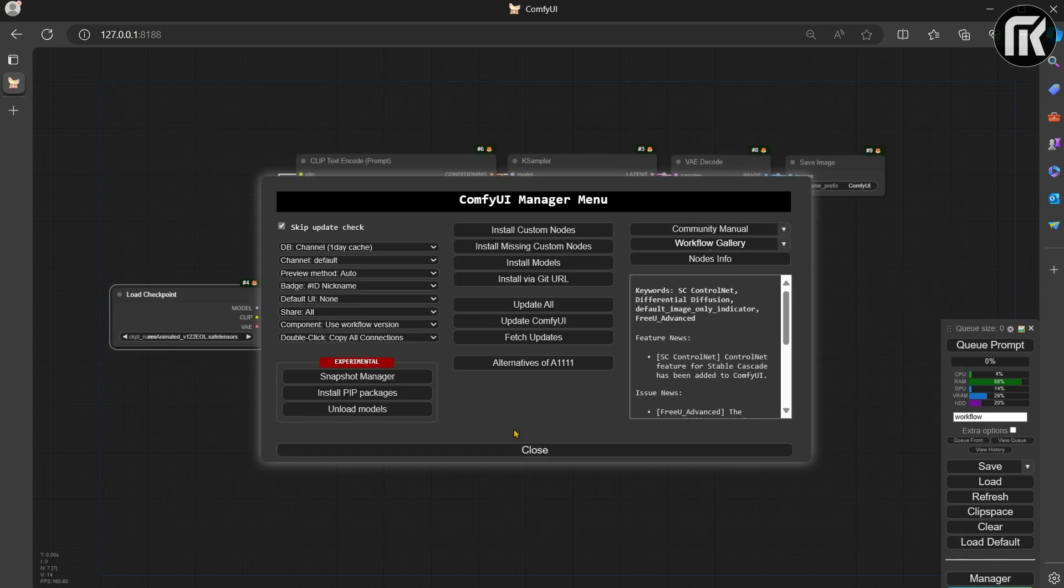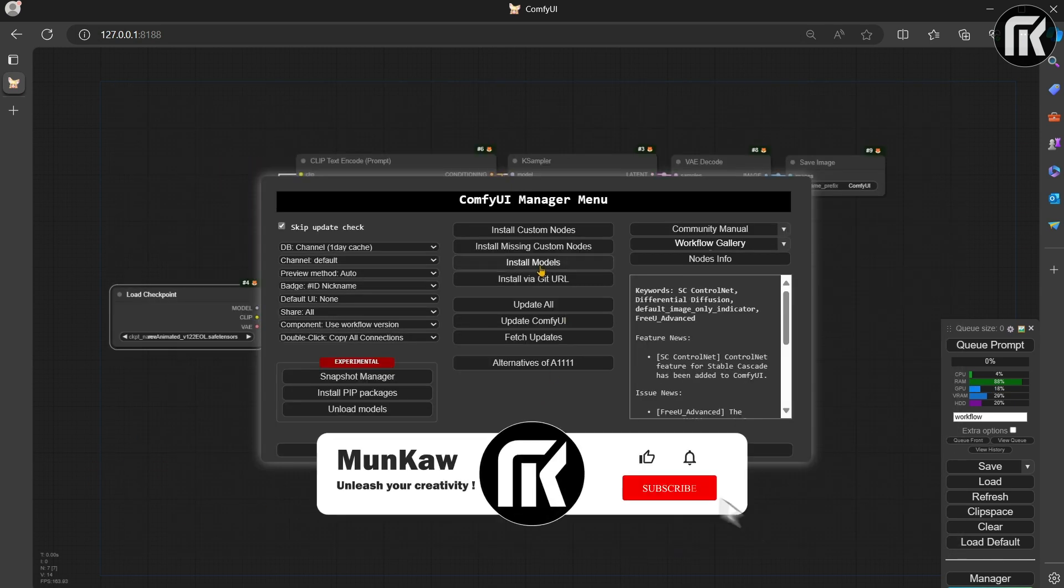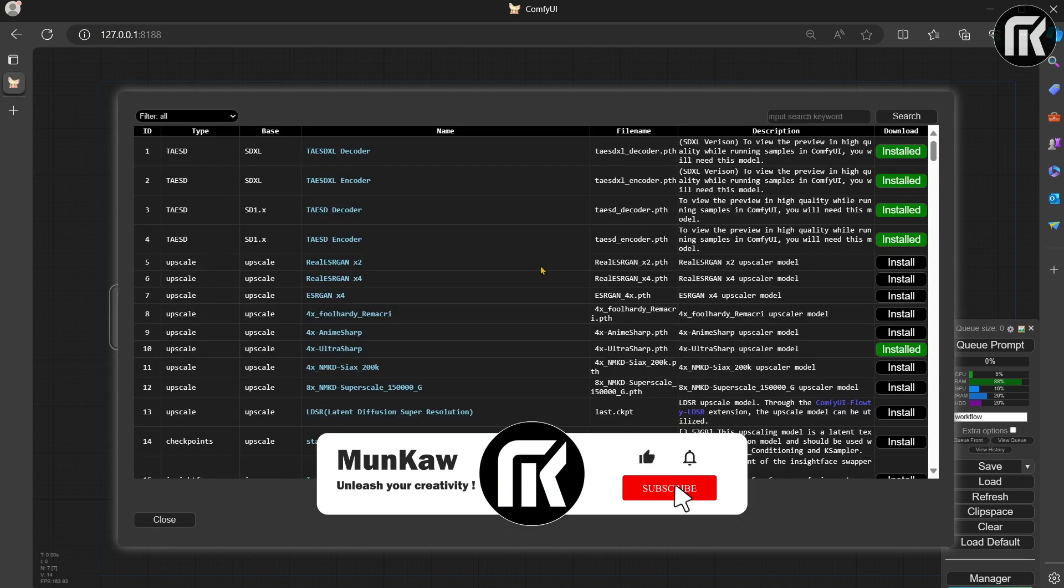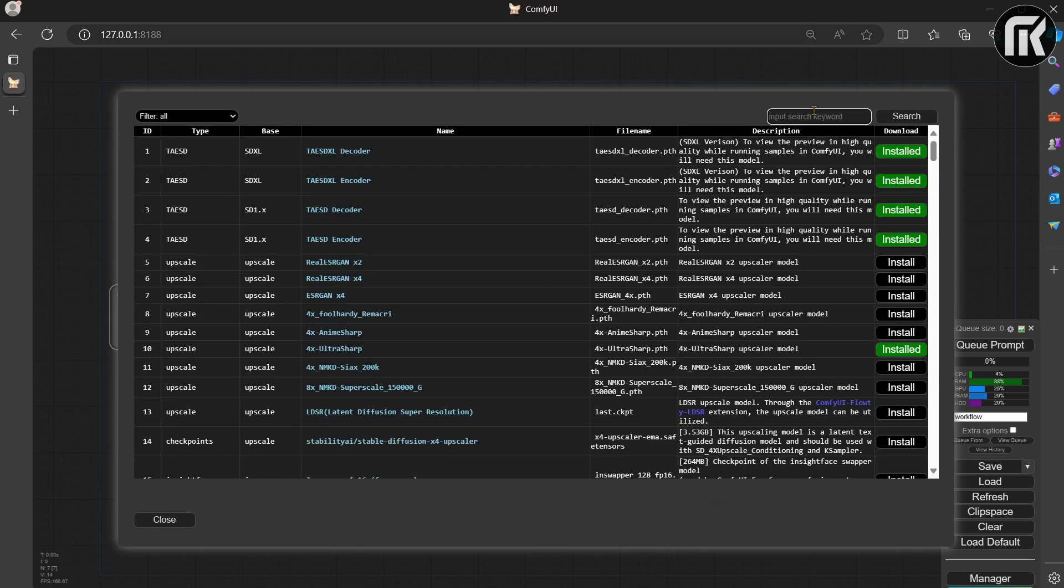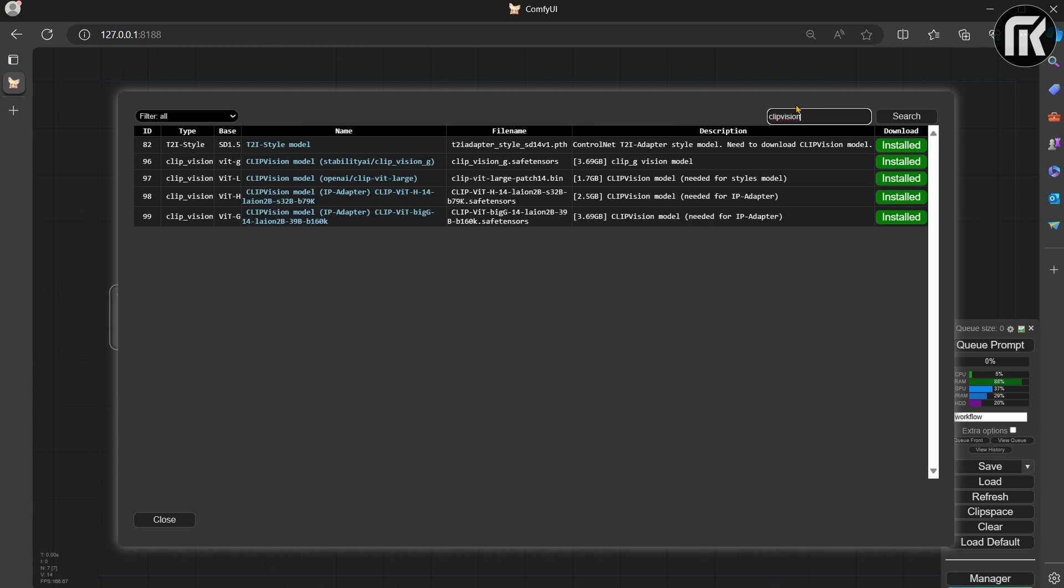Now, from Install Models tab, search for ClipVision and install both the IPAdapter models. It's recommended to download the models directly from the Manager, as the models get downloaded in the appropriate folder.